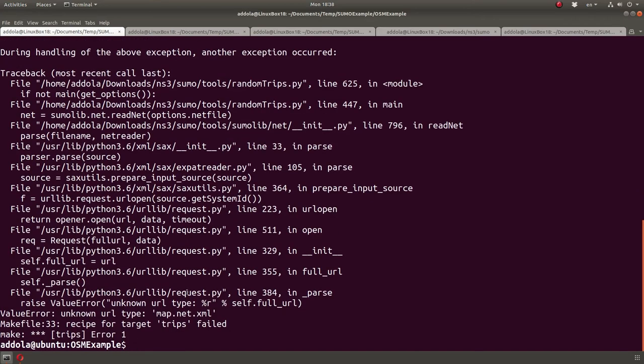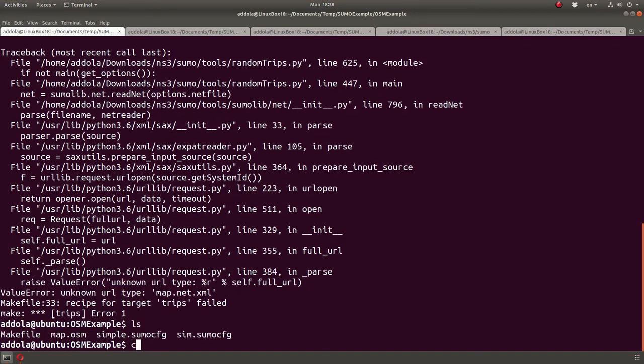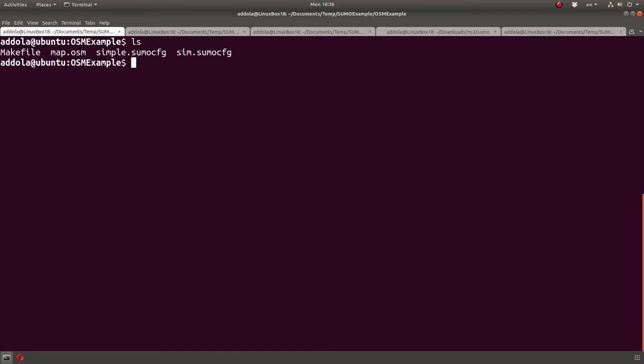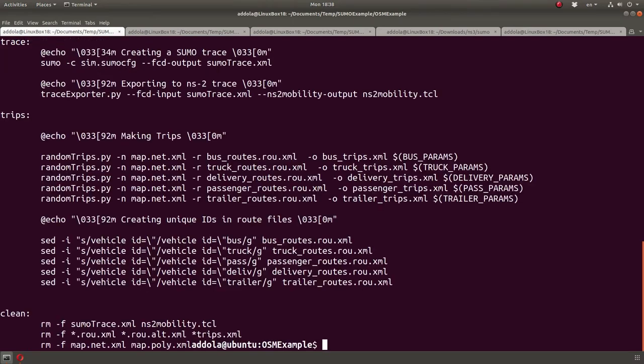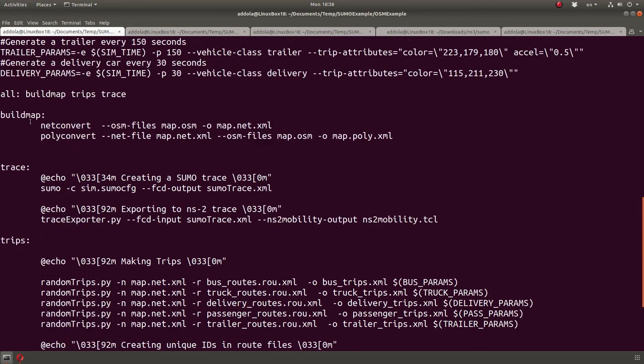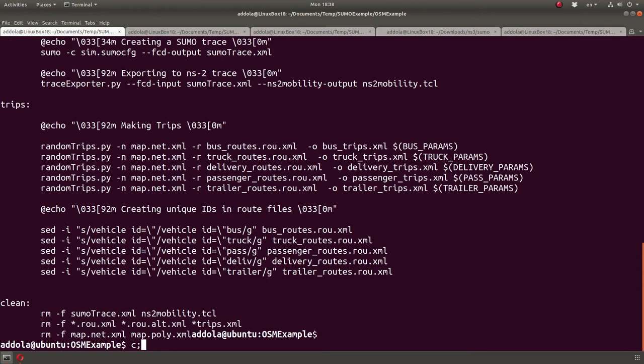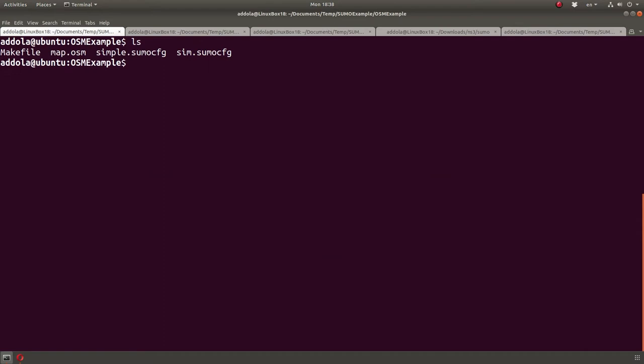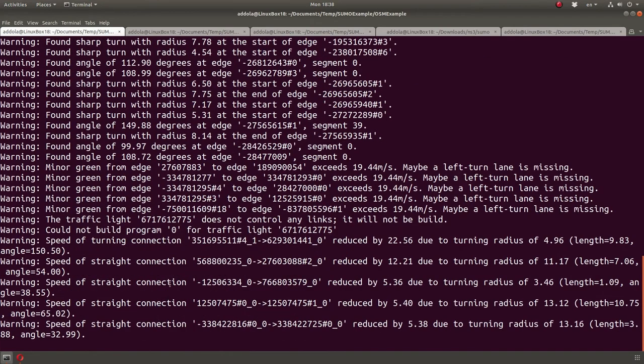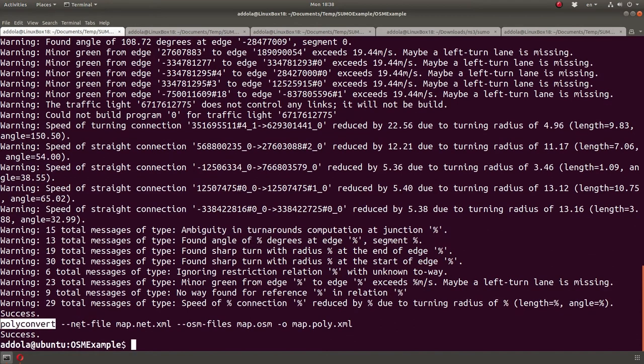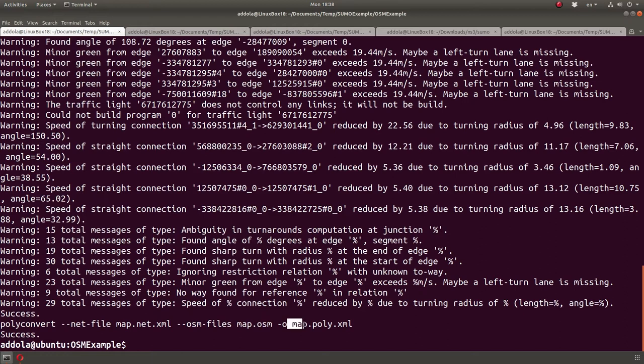This is a simplification. So, I'm going to run make trips. And what happened? Unknown URL type. Do I have the map? I don't have the map. I removed the map. I think I have it here. I have build map, which creates the map, but also does the poly convert, which basically adds the polygon information, building information. You'll notice that the map looks slightly different. It just makes it pretty. I'm not sure if it contributes anything to the simulation. So, let me do build map that runs net convert, followed by poly convert to convert the map. To basically create the map polygon data.